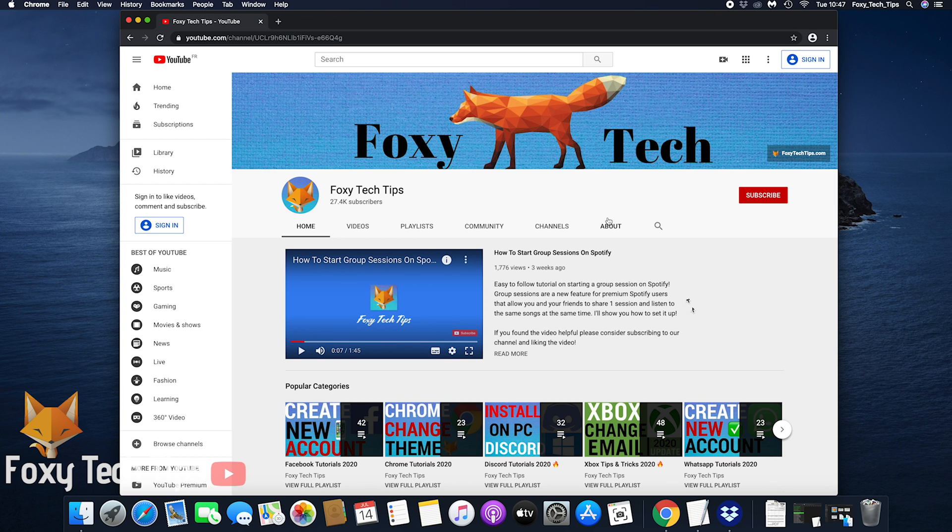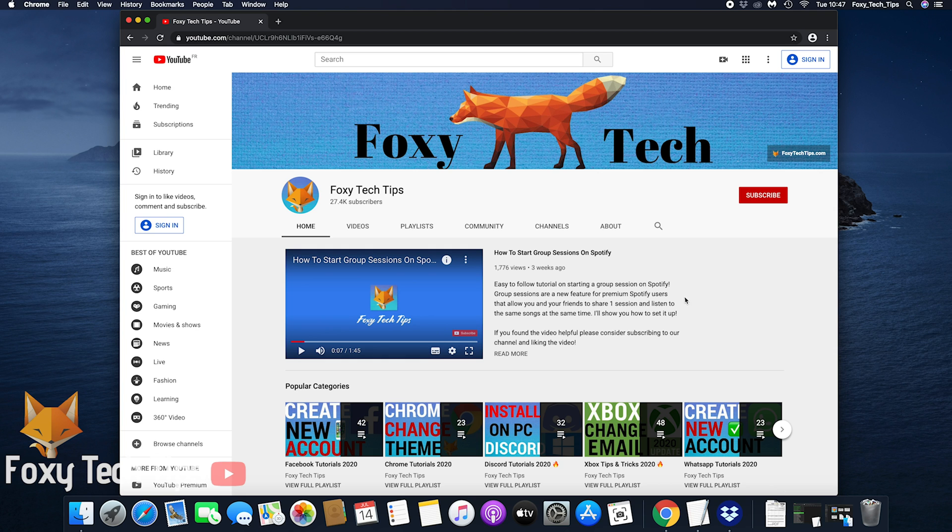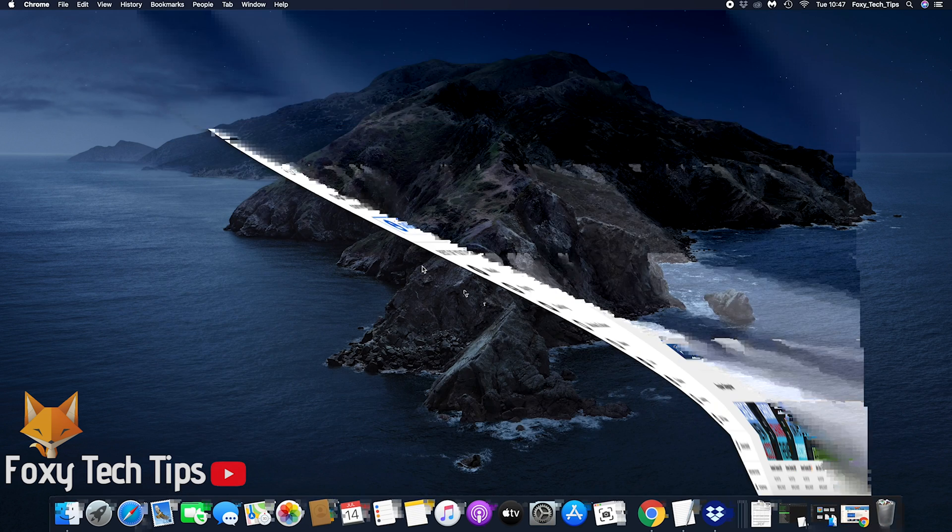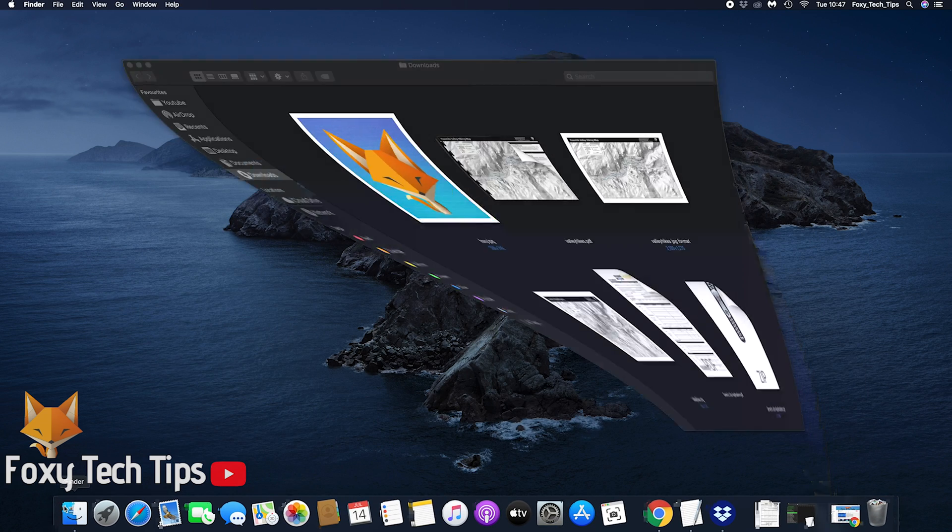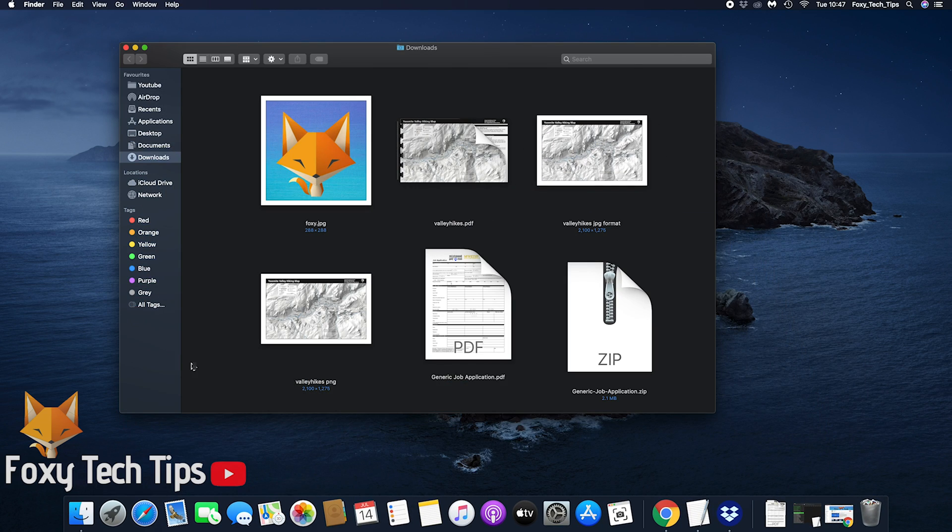Welcome to a Foxy Tech Tips tutorial on editing PDF files on your Mac using the built-in preview app. This will work whether you are using a Macbook Air, Macbook Pro, iMac or any other Apple computer.